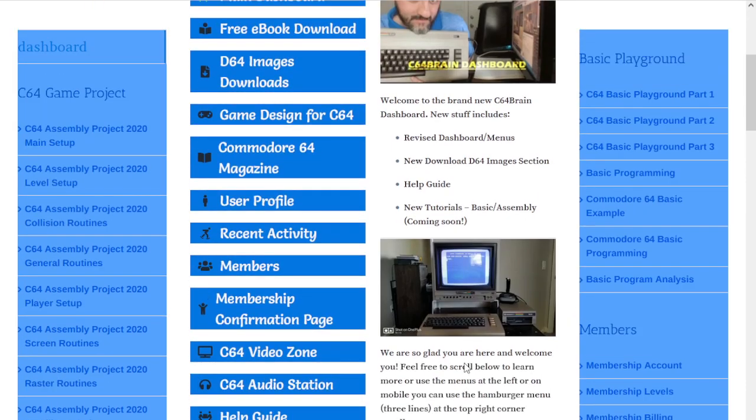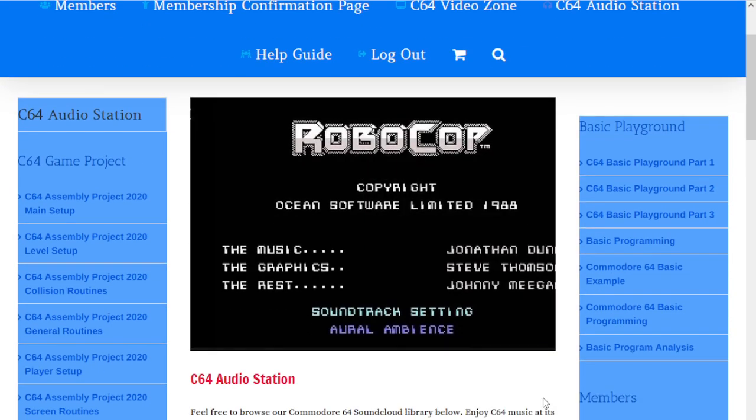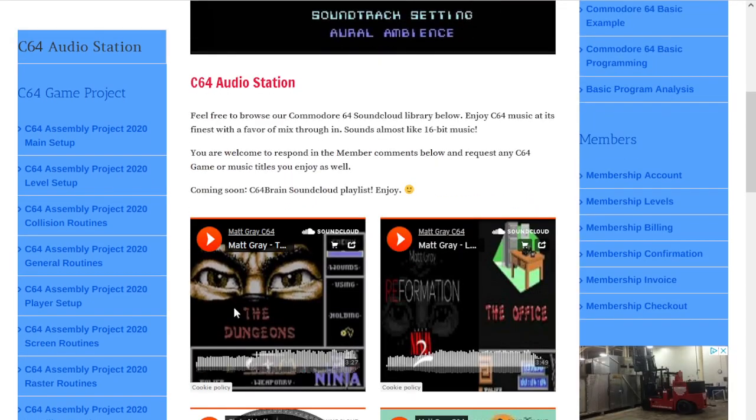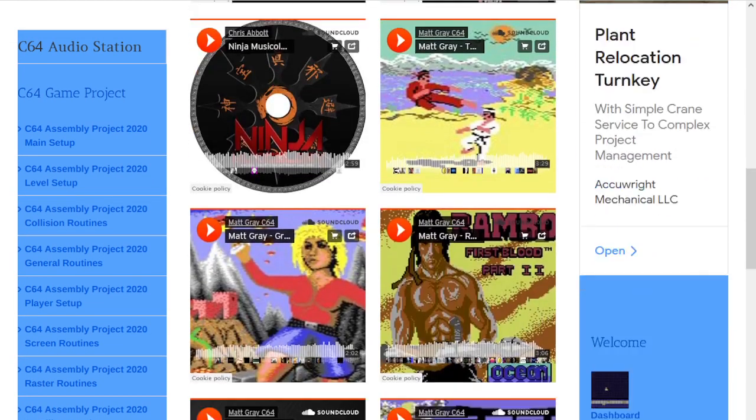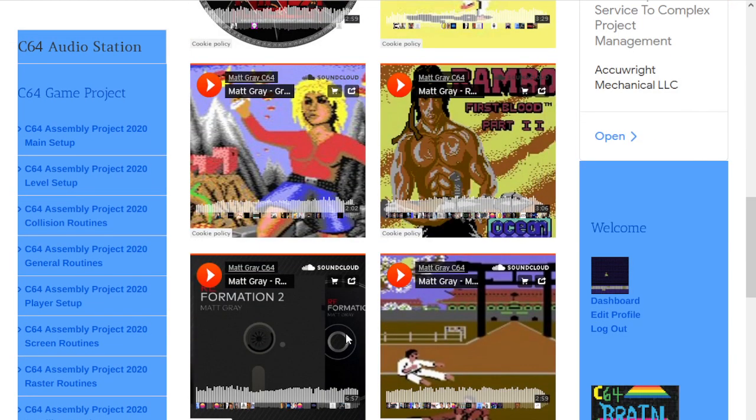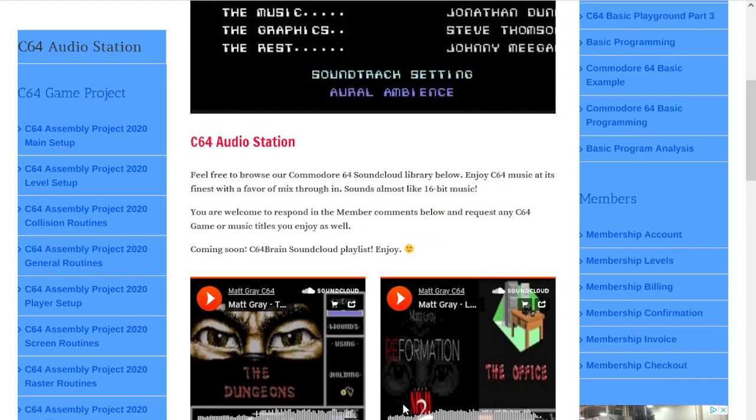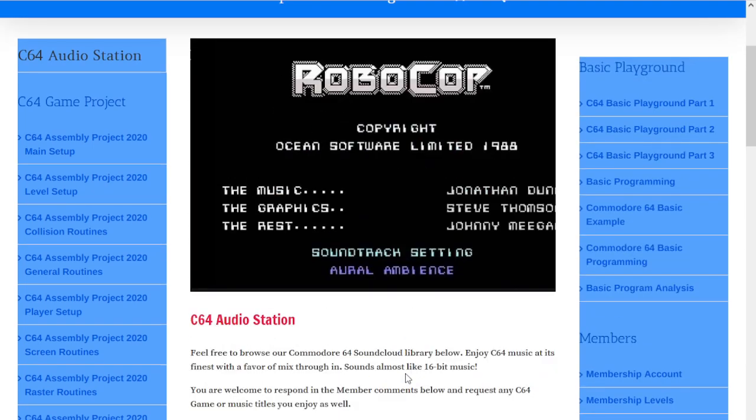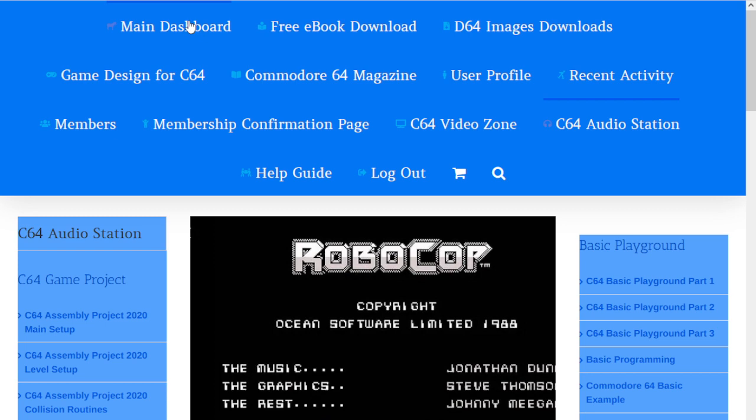The next section is the audio station. This one is very similar to the video zone except this one has audio files you can listen to that people have put in here for games, and some have their own mixes. It's actually pretty cool, and I did that while building the original membership.